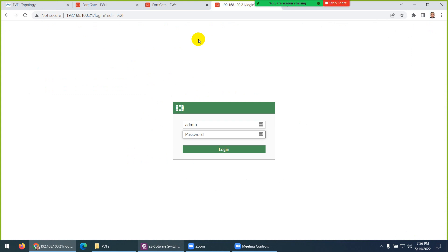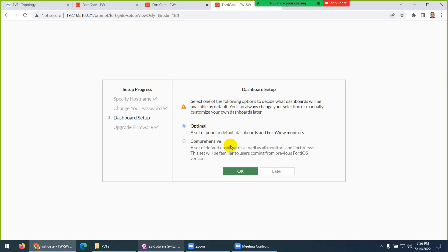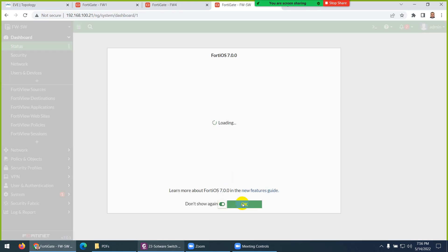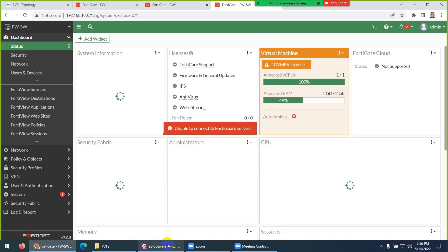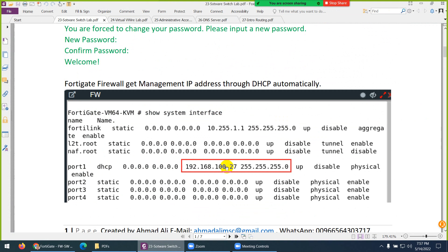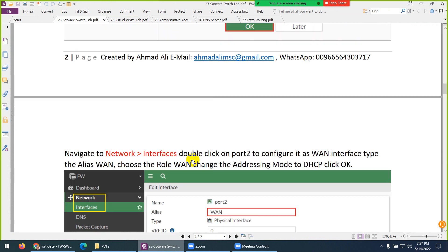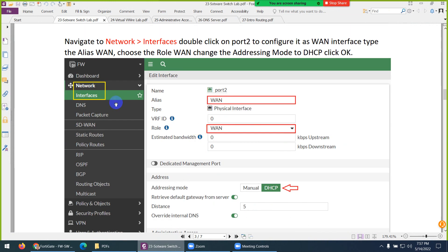Just type the IP in your browser, then enter admin and password 123. Let me go to Setup and choose Optimal. So we've done this basic configuration — set the hostname and ran 'show system interface', which gave us the IP. In this case it is .30 or something. Always configure and give interfaces proper names so it will be easy for you.